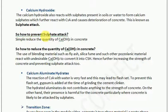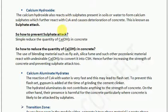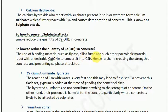Due to the sulphate attack, calcium hydroxide is undesirable. To prevent calcium sulphate attack, if the calcium hydroxide quantity in the cement is reduced, the chances of calcium sulphate formation reduce and hence tricalcium aluminate will not be able to react and deteriorate the concrete. The use of blending materials such as fly ash, silica fumes, and other pozzolanic materials react with the undesirable calcium hydroxide to convert it into CSH gel, hence further increasing the strength of concrete and preventing sulphate attack.